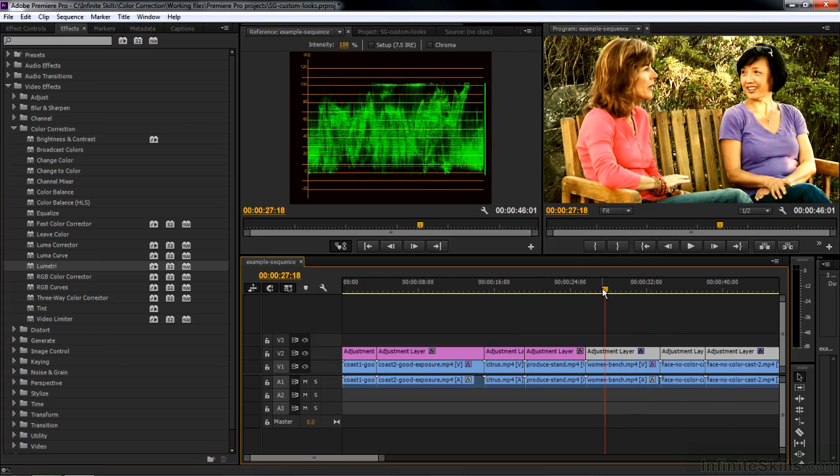Creating and saving custom looks inside SpeedGrade is a fairly straightforward process, and applying those looks to clips in SpeedGrade and Premiere Pro is very easy.